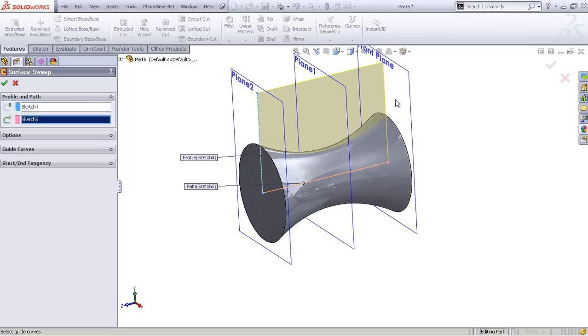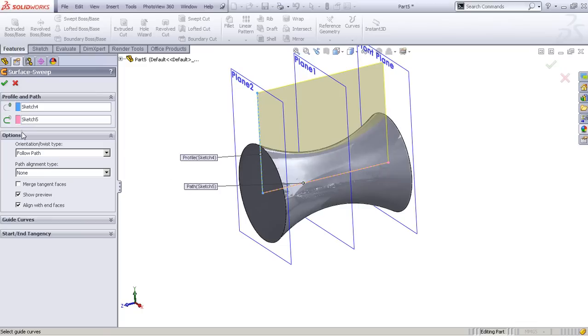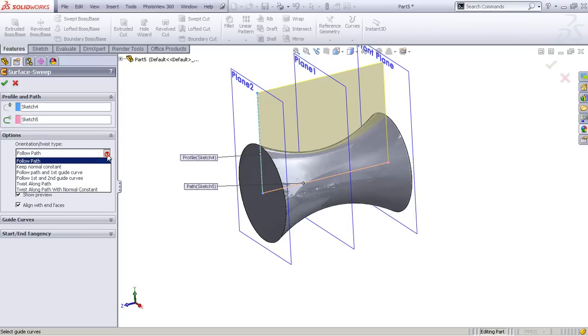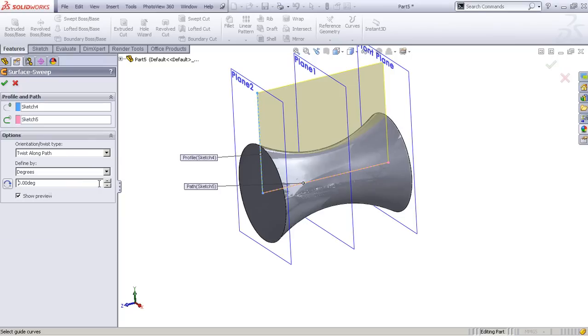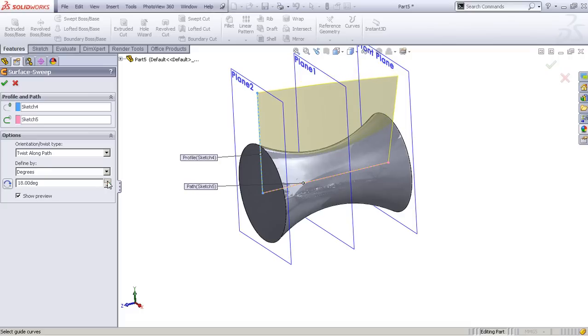What is interesting is you need to go to the Options panel and say Twist Along Path. So when you increase the angle here, you see what's happening—the plane is bending and it is creating this profile on the surface we created earlier.